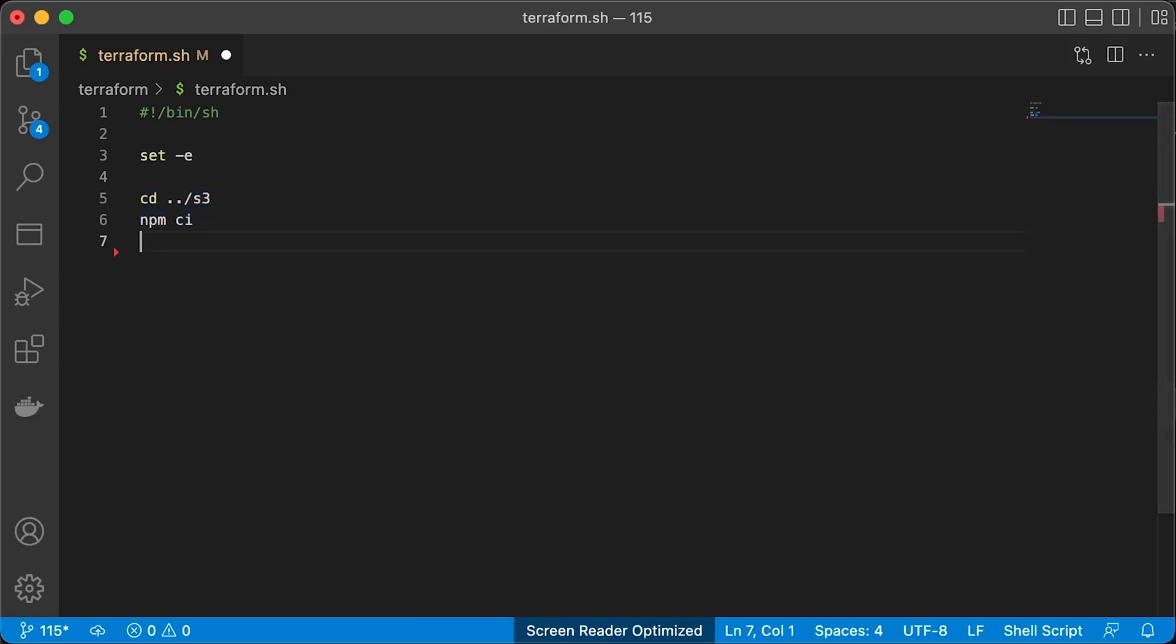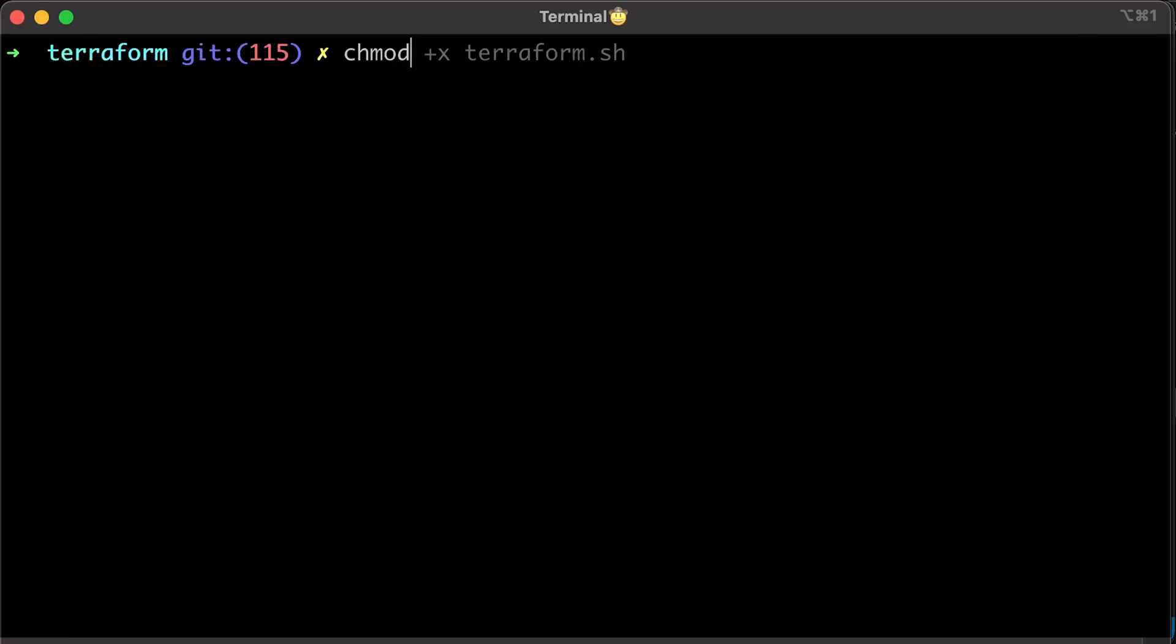First, you need to install all the node modules, preferably with npm-ci that will use package.lock file. Then you can run Terraform. Let's make this script executable. Finally, let's run it.